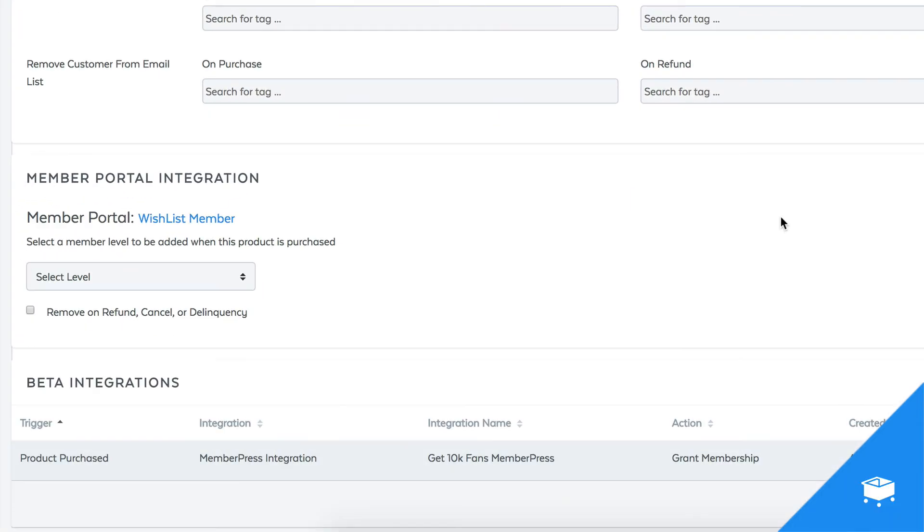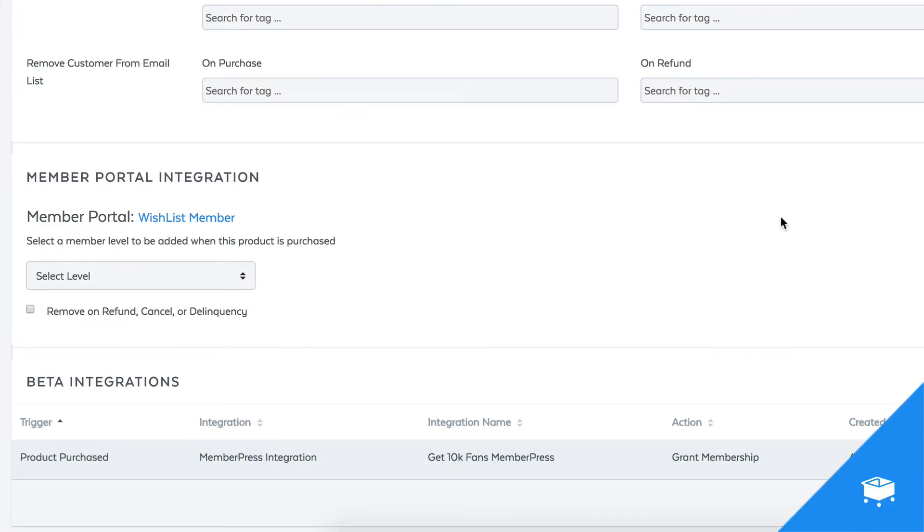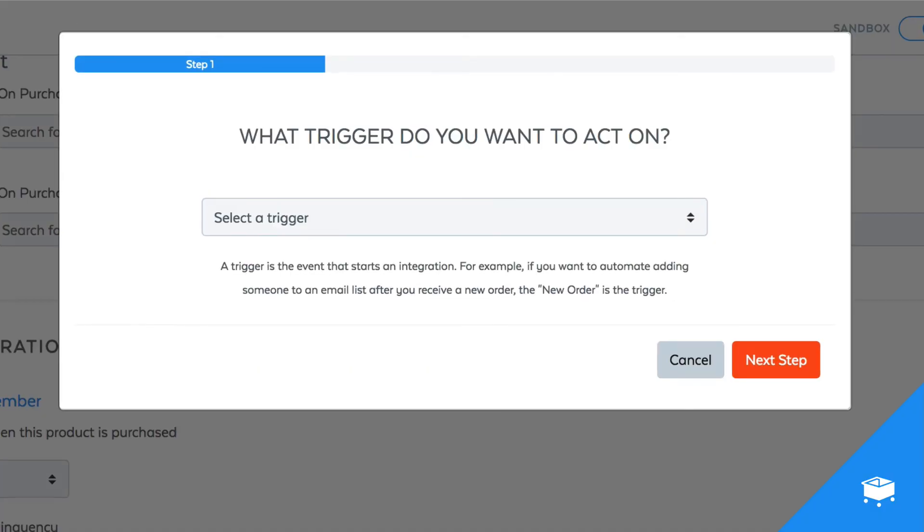I click Submit and this action will be ready to fire anytime you need it. Now, if I want to go and create the reverse rule and remove access from that membership if this product is ever refunded, I can come back.